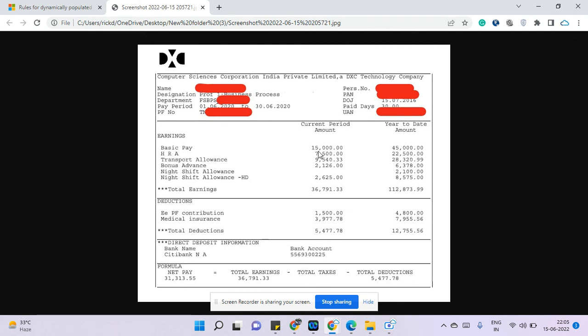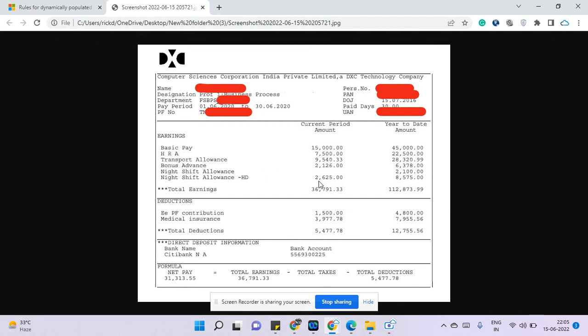Transport allowance is 9,540 rupees, bonus advance is 2,126 rupees, and night shift allowance is 2,625 rupees. So if you are joining CSC or DXC, make sure you ask about this because in most of the projects they have shifts.